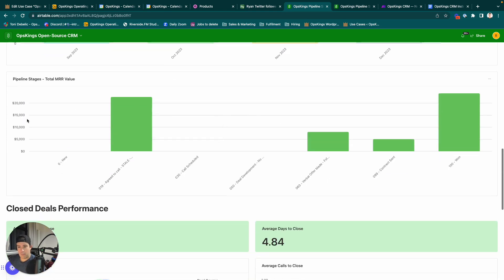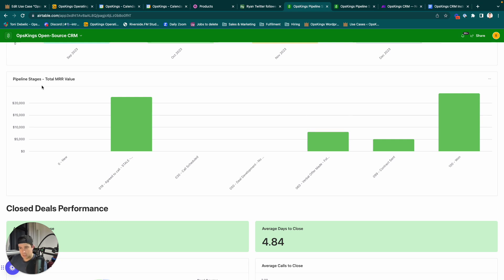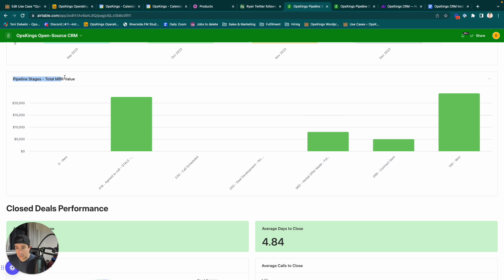Maybe you want to measure, like, the total MRR value, right? Maybe you want to measure LTV. You probably want to do either one of those things. For us, we are an agency that charges by the month. So, we want to do MRR.